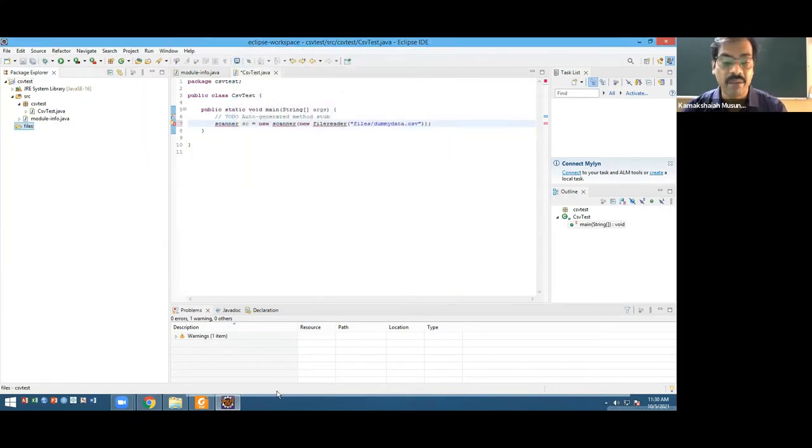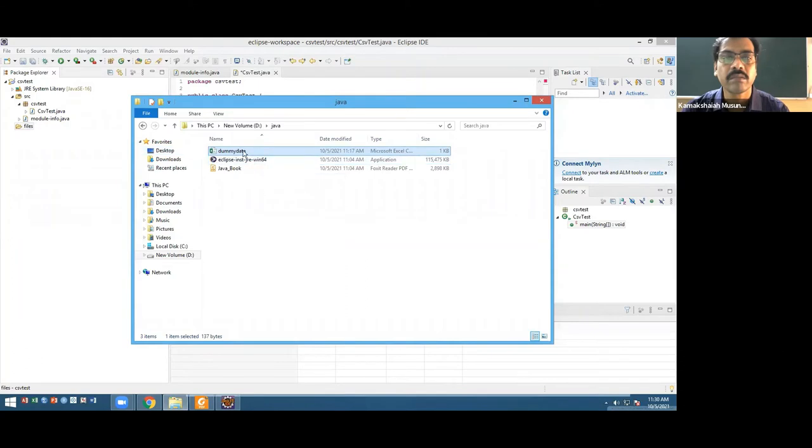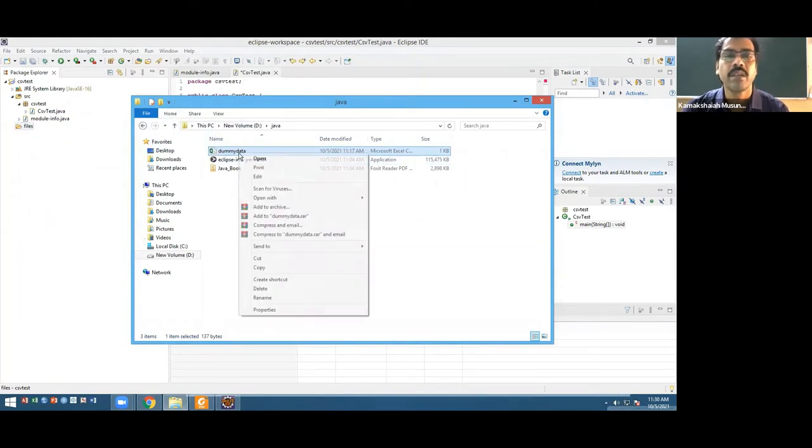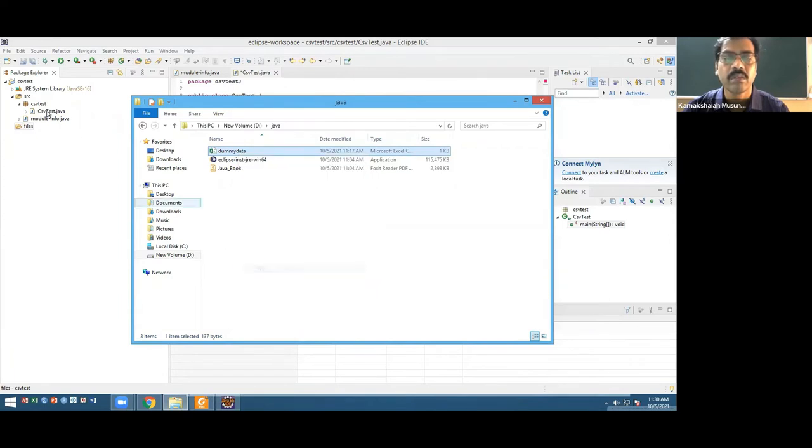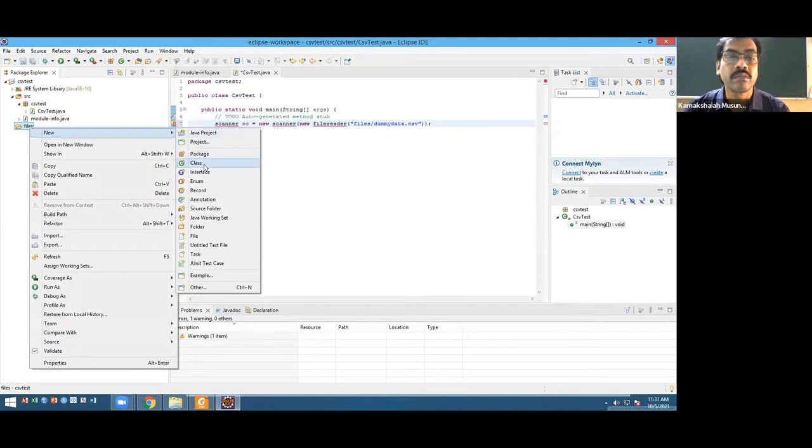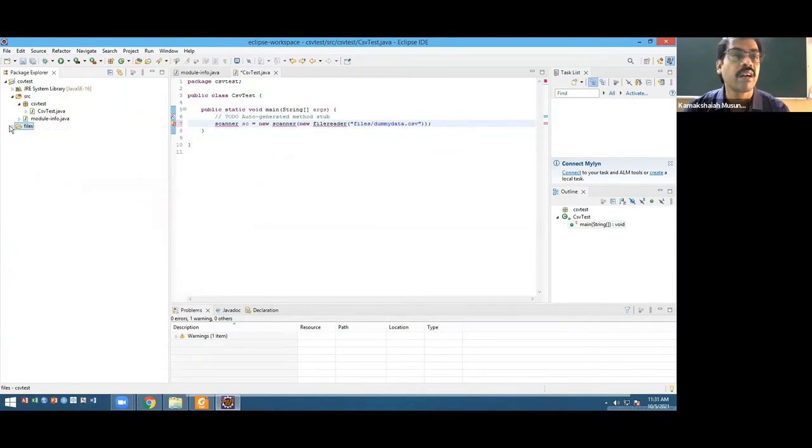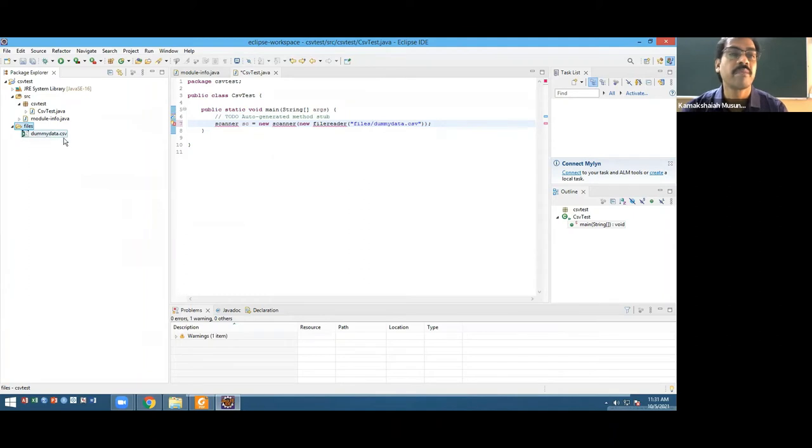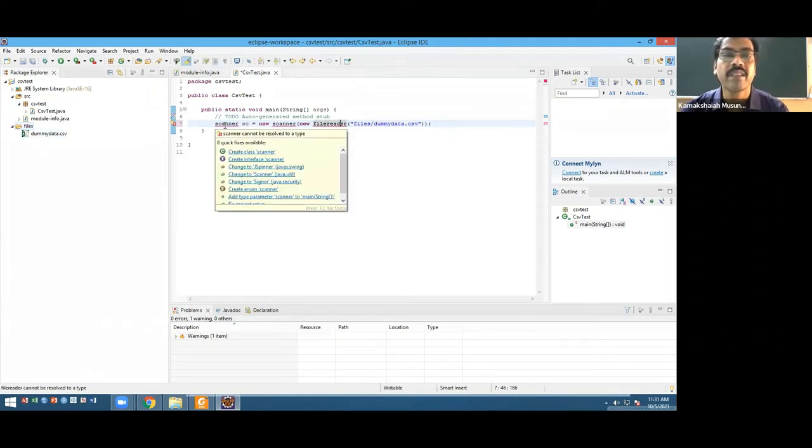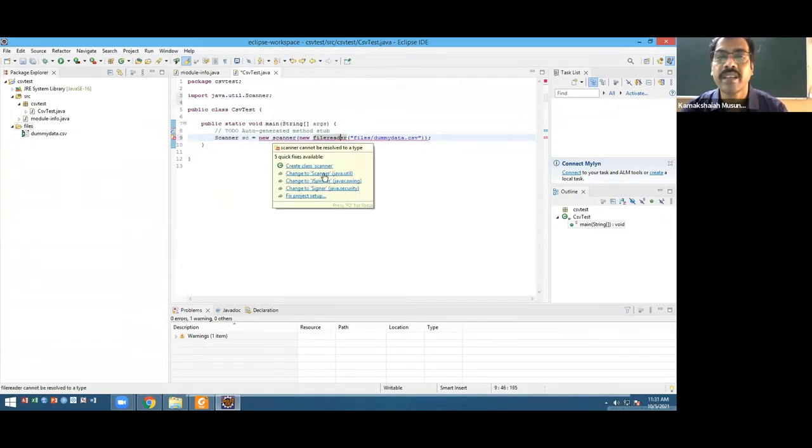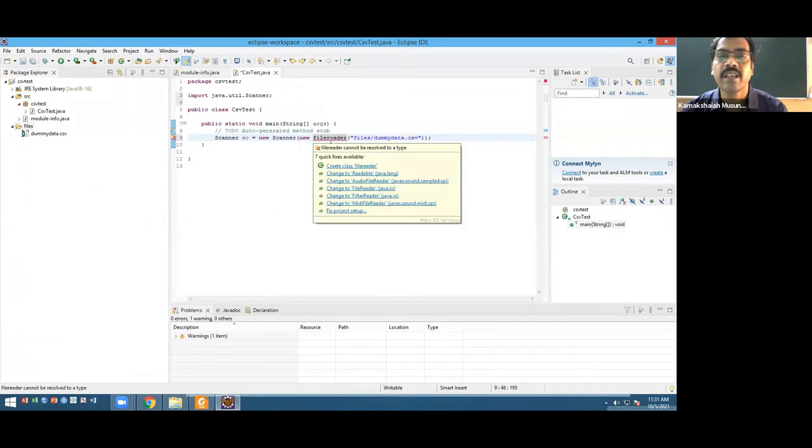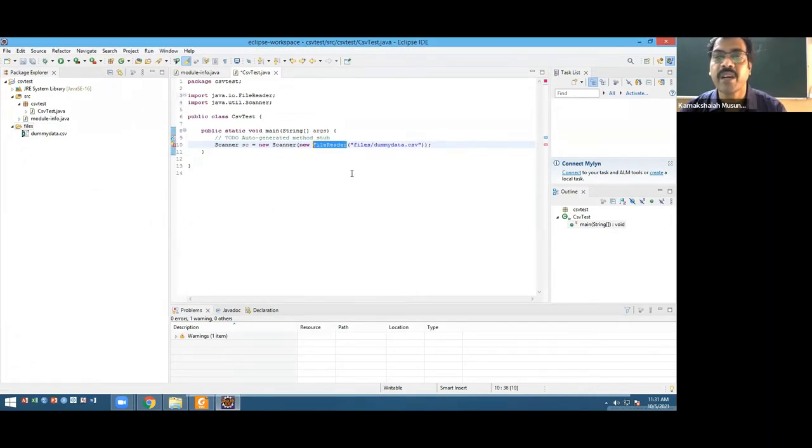In this I have to get that data file. I'll just drag this dummy data and drop it. Drag and drop is not working, but I'll copy and paste it. Now there are problems here. I want Scanner from util. I need FileReader from IO. Everything is okay.